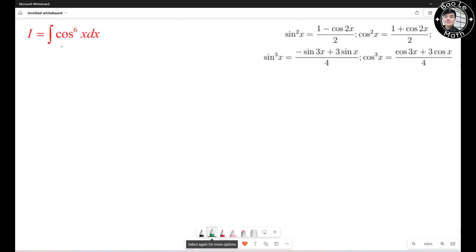Hello everyone. In this video we're going to learn how to find the antiderivative of the integral of cosine to the 6th power of s ds.